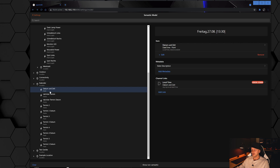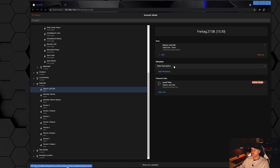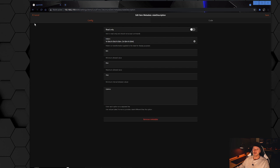That's one way to use state description. Another example would be a calendar item. If I click date and time, you'll see I have a different pattern — my day, date, and time. Looking at the state description there, the pattern is completely different from before. I will post a lot of different patterns in the video description so you can go through them and play around.